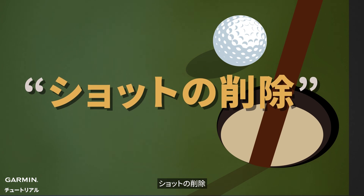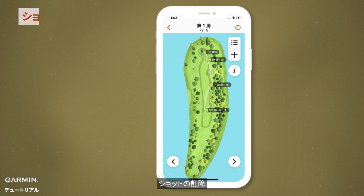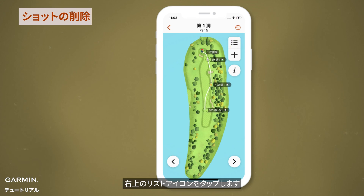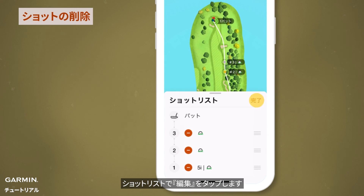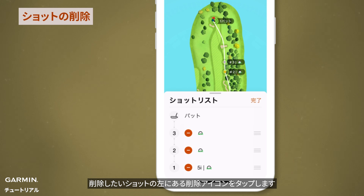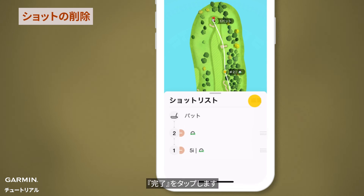Delete swing information. Tap the list icon at the top right, then tap edit on the swing list. Tap the delete icon next to the swing you want to remove. Tap done.